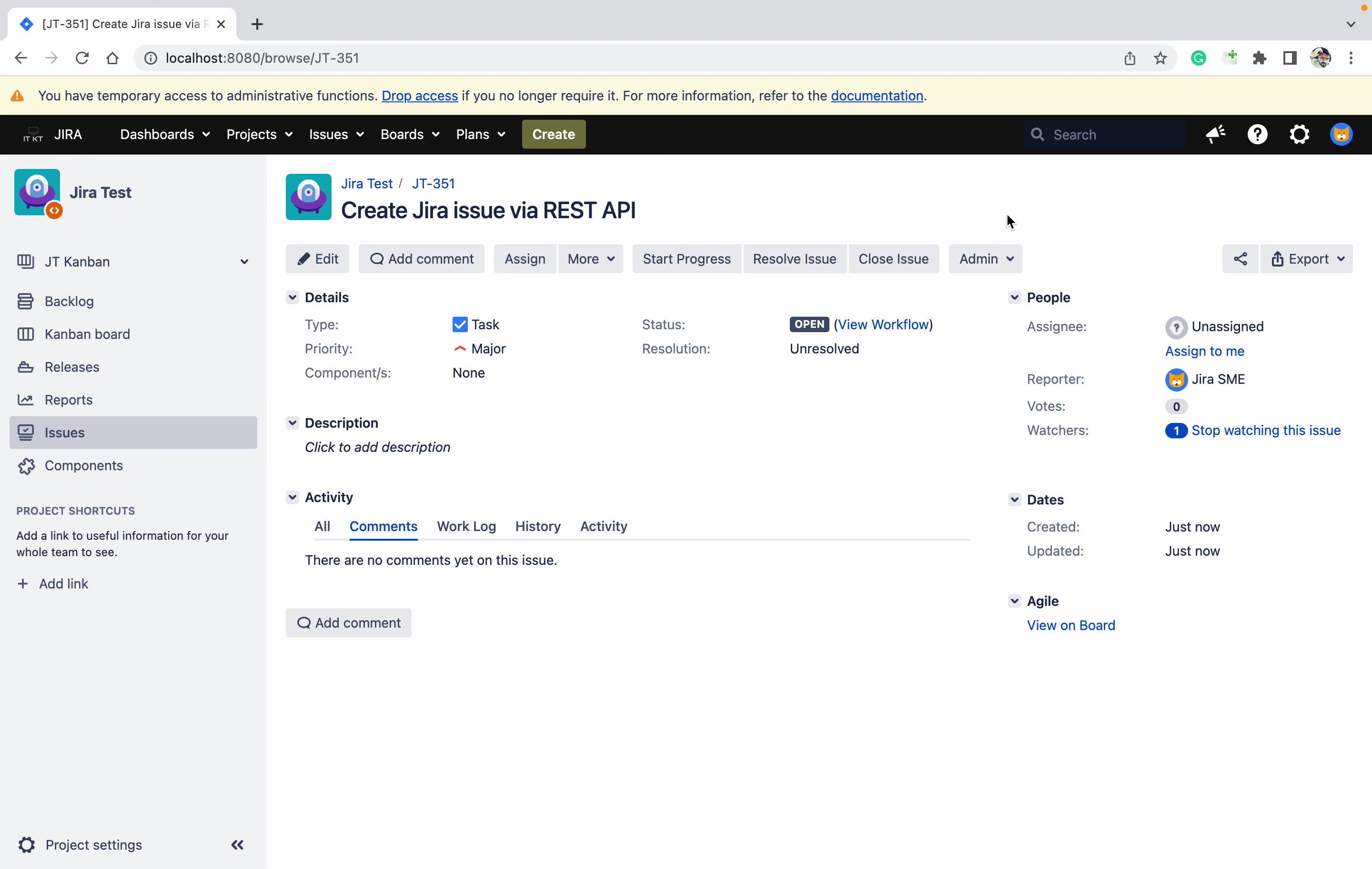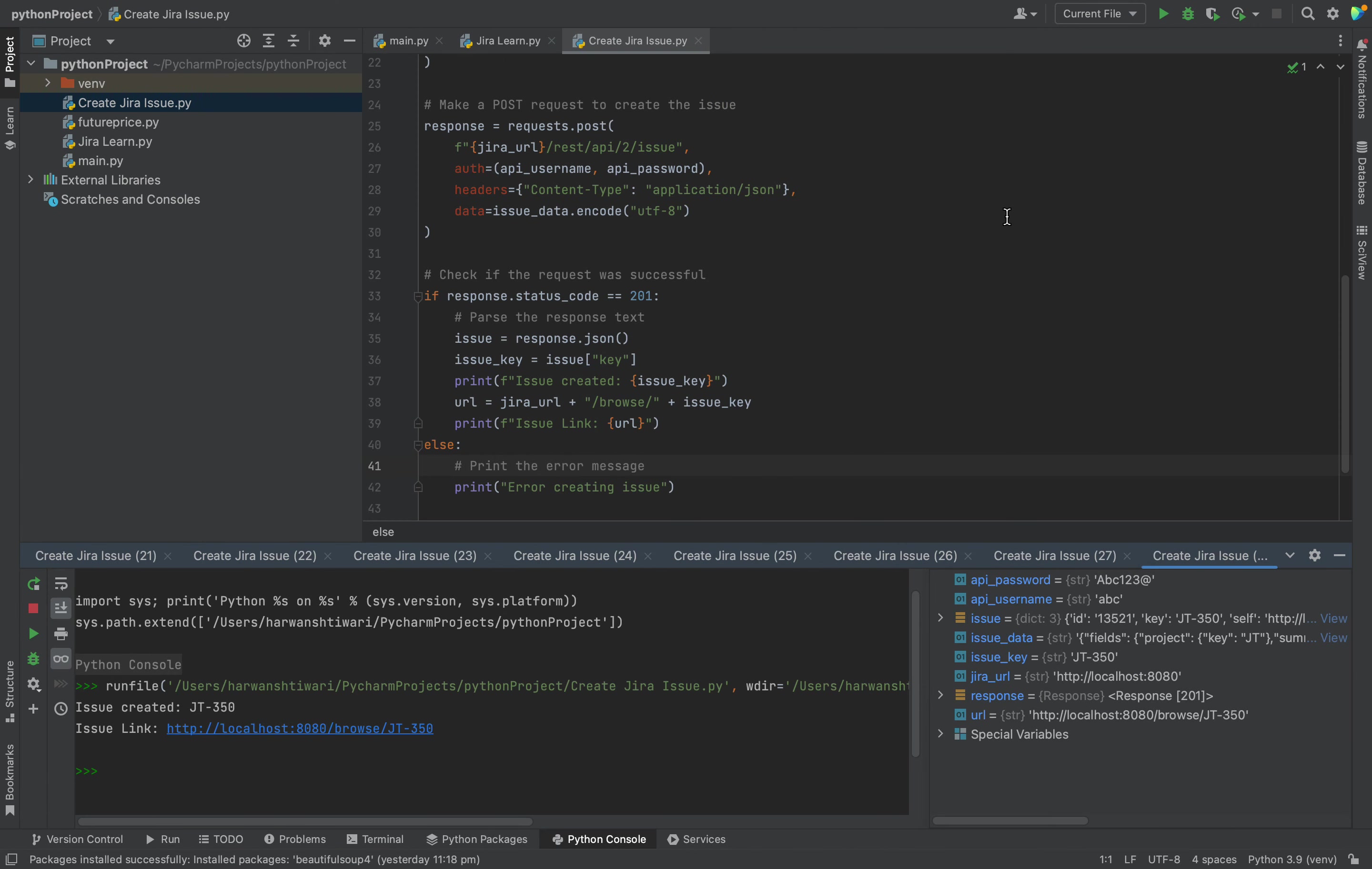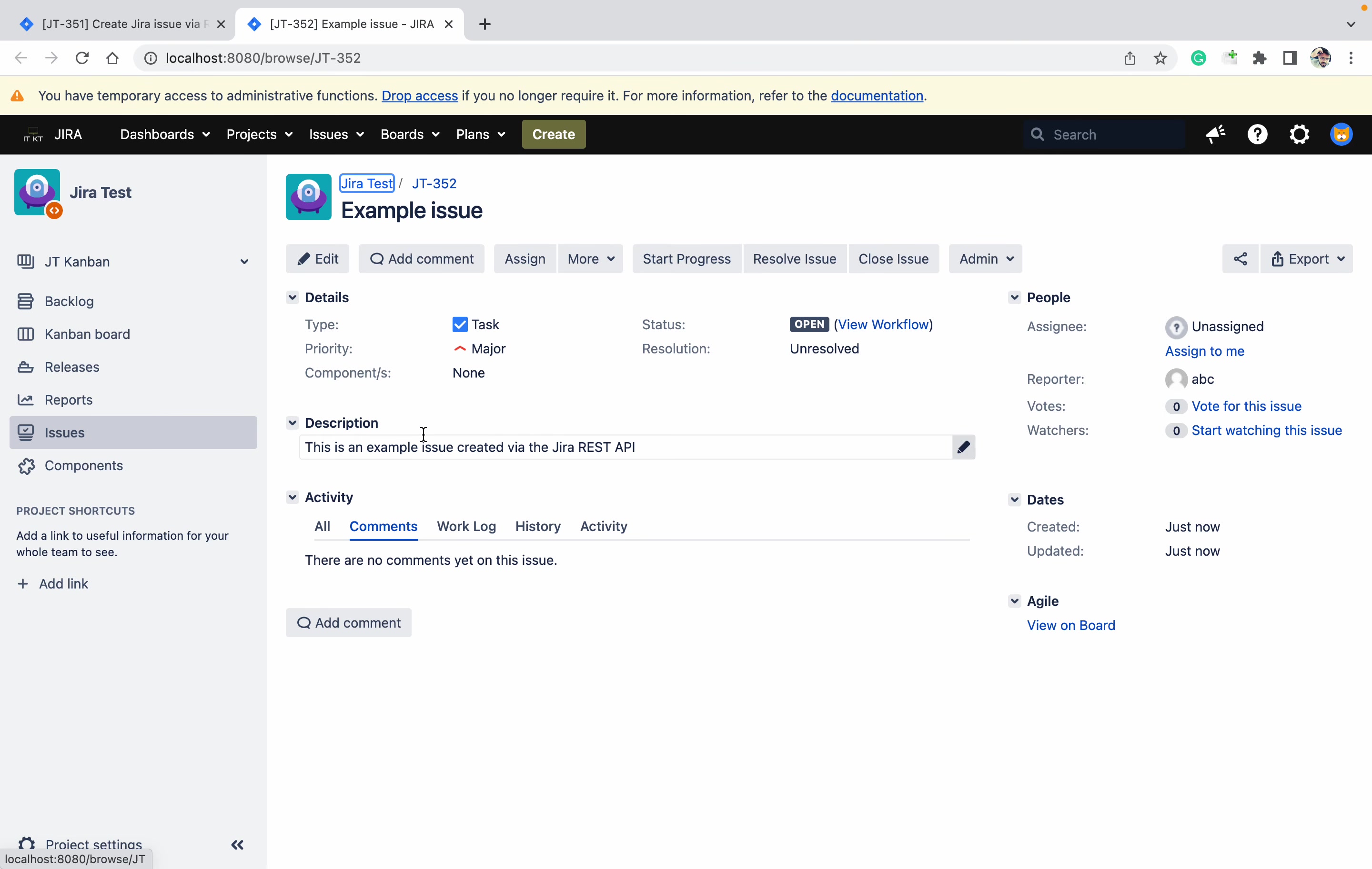If you have any issues please let me know in the comment section. I'm using Python and this Python code. Once you are running the code you can see issue created and here is the link. So just go and check this - this is an example issue created by Jira REST API.